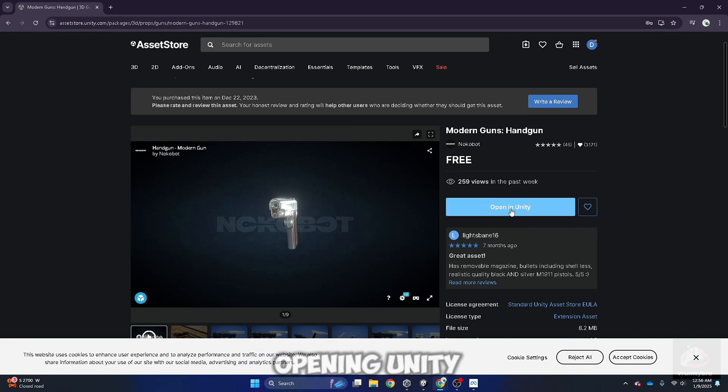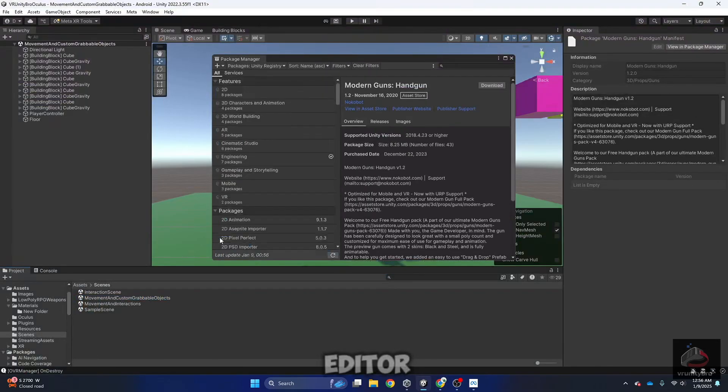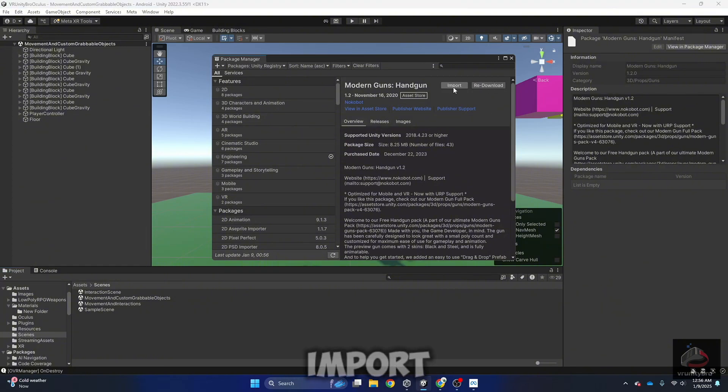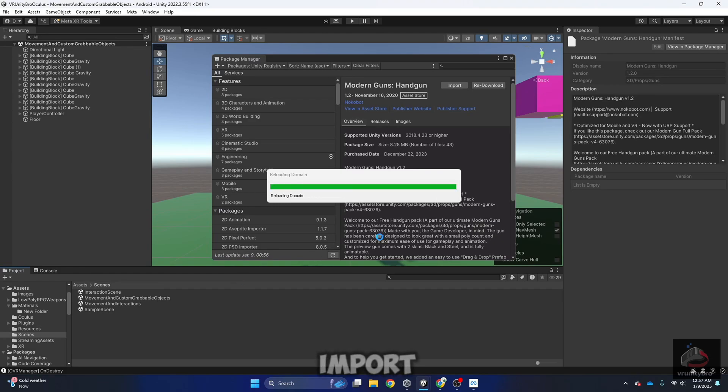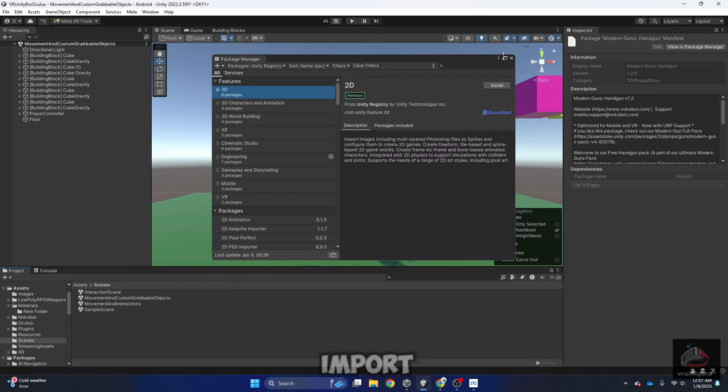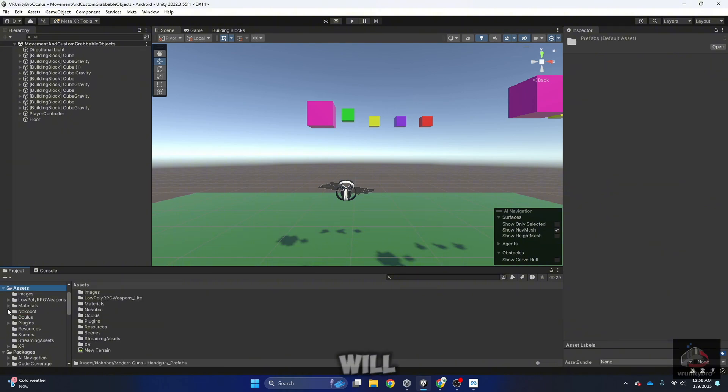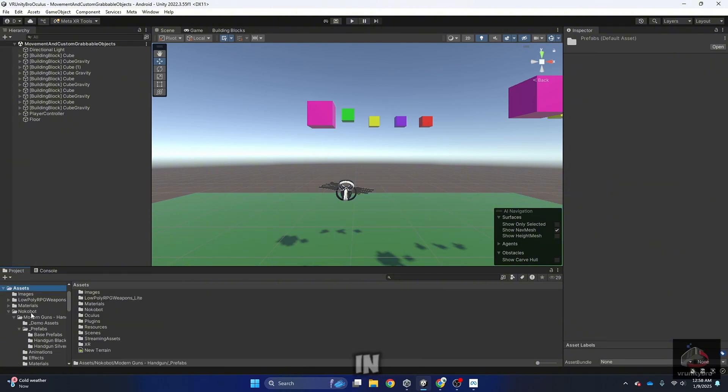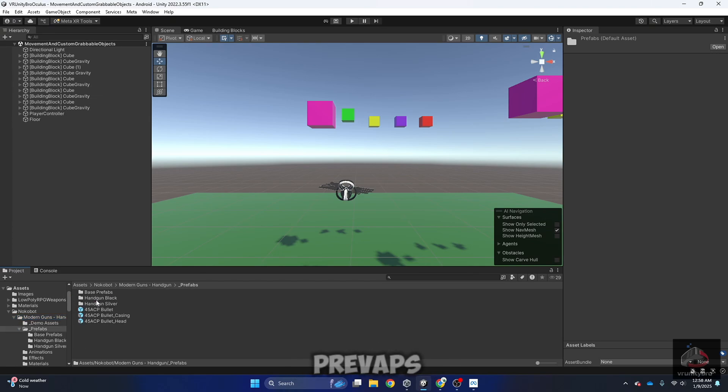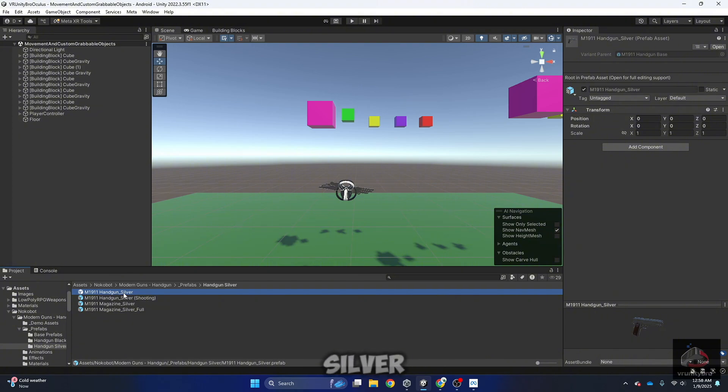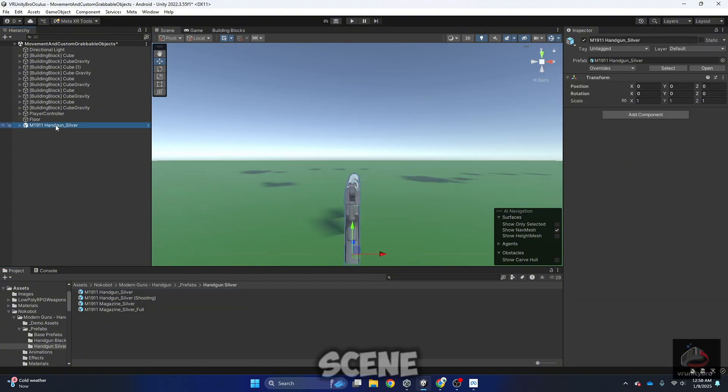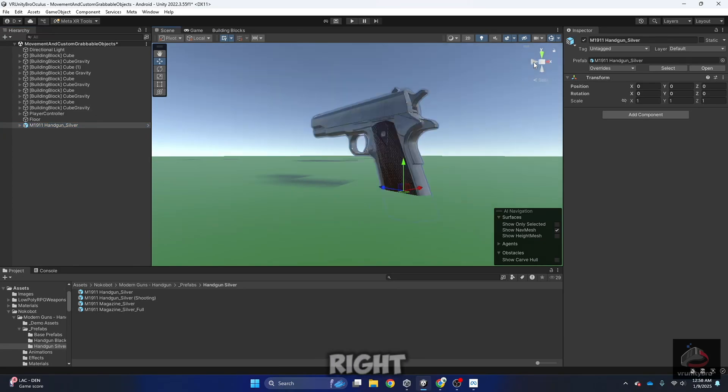Now open in Unity, open in Unity Editor, download, now import, import, close. You will see a new folder. In this case, it's knockabout modern guns. It's got prefabs. You can choose handgun silver in this case and drag it to your scene, and as you can see, it's right there.